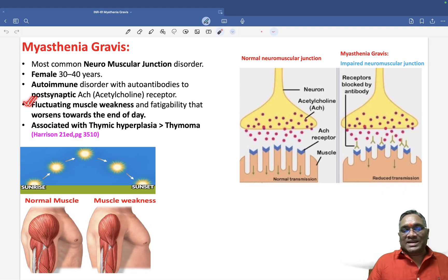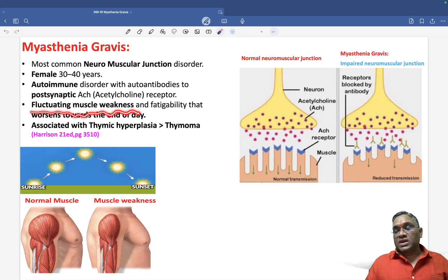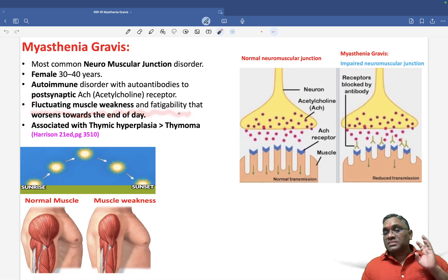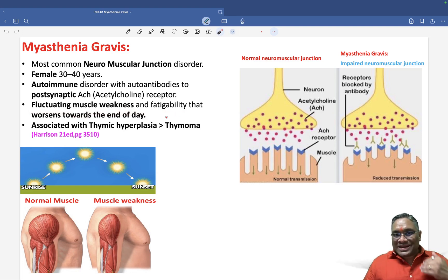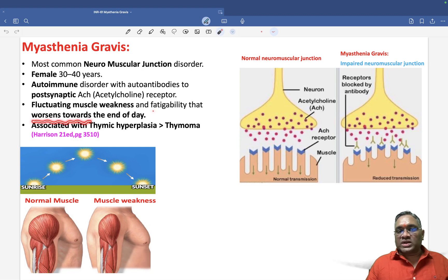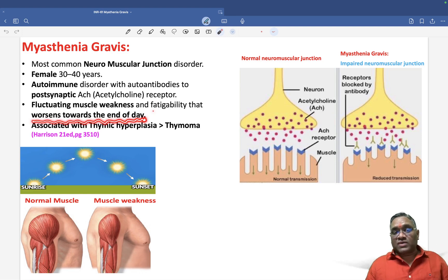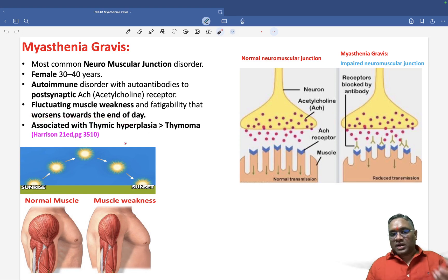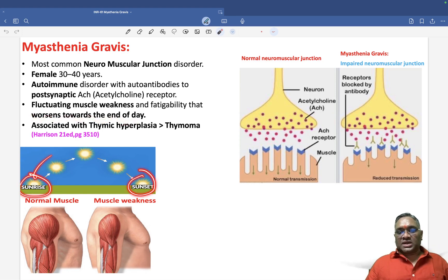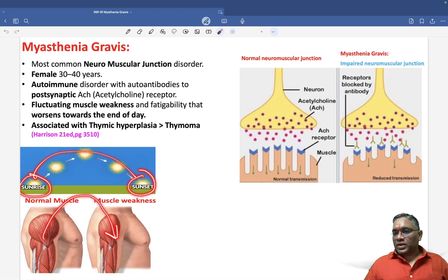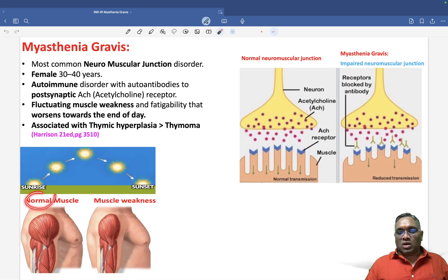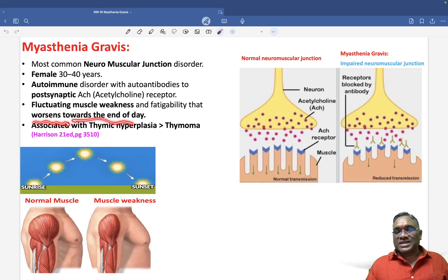Because of this blocked transmission, patients will have muscle weakness. Characteristic of this weakness is fluctuating muscle weakness and fatigability. As the day progresses, it worsens towards the end of the day. When the patient takes rest, the muscle weakness is relieved. So muscle weakness is more towards sunset and relieved by rest.